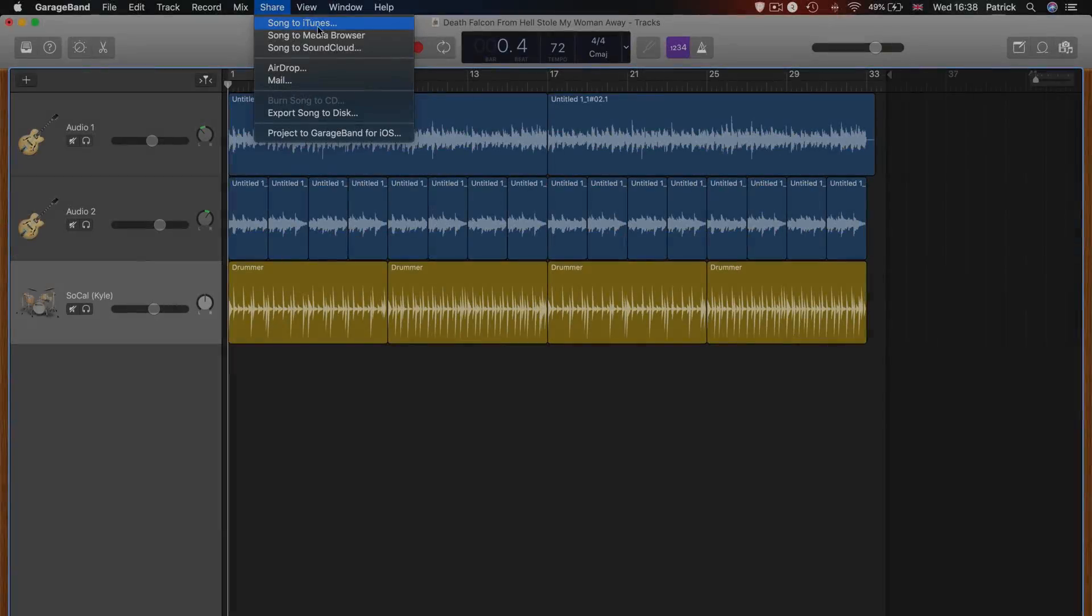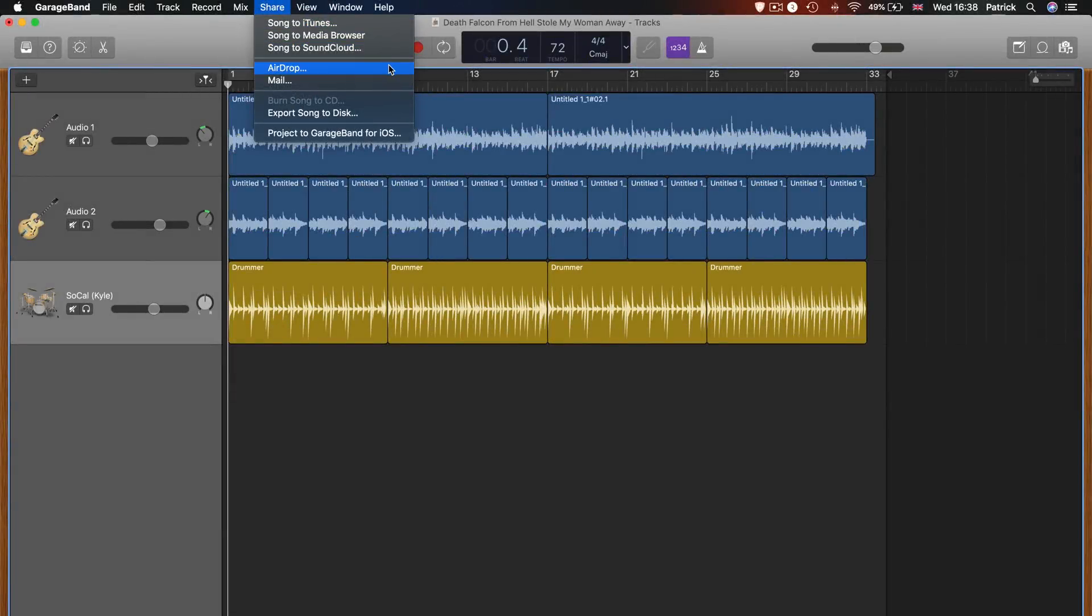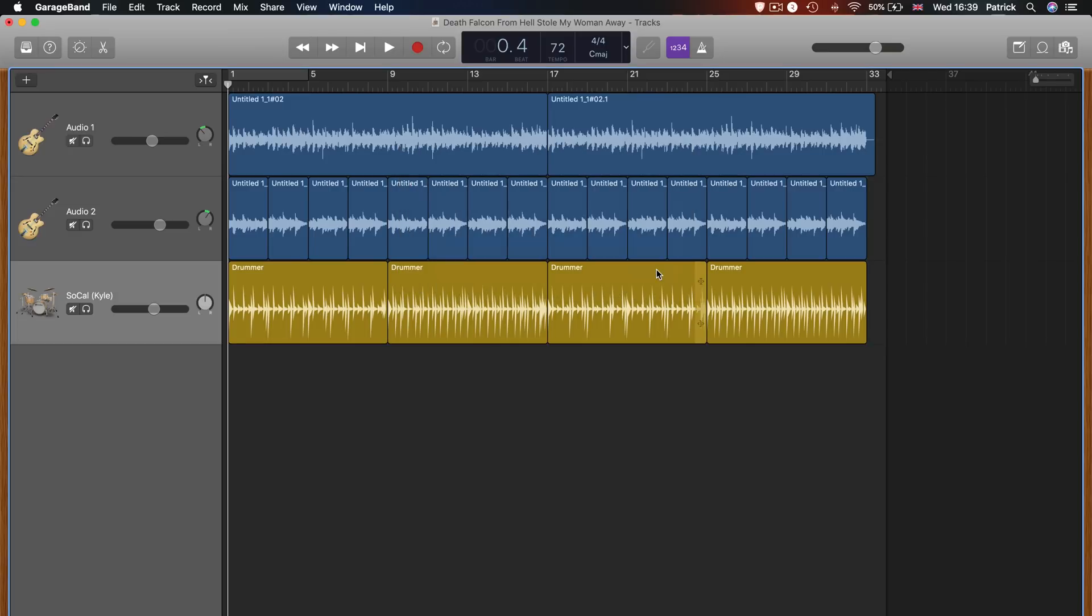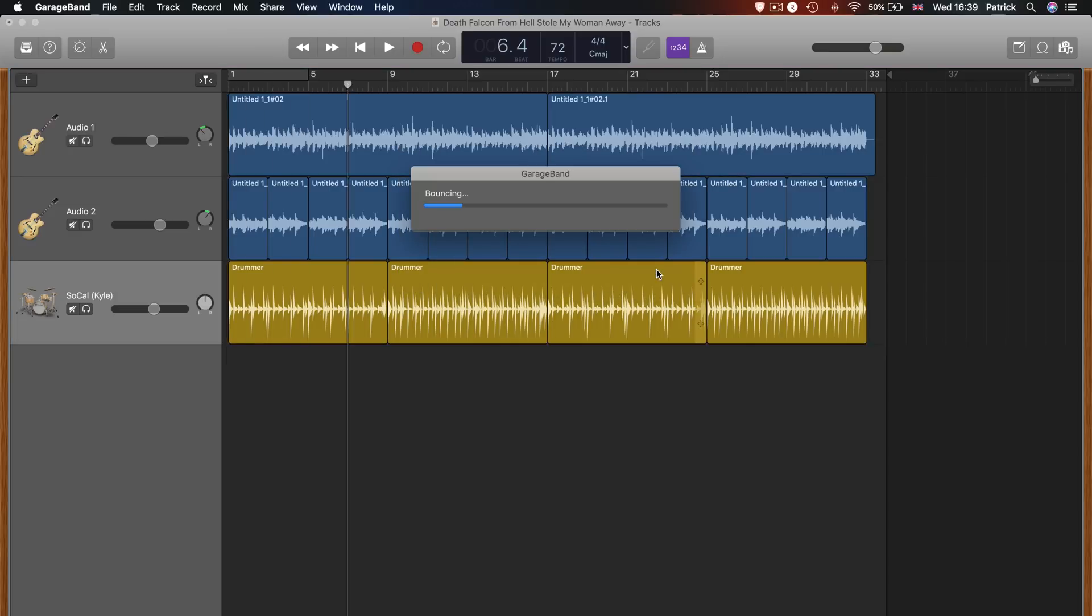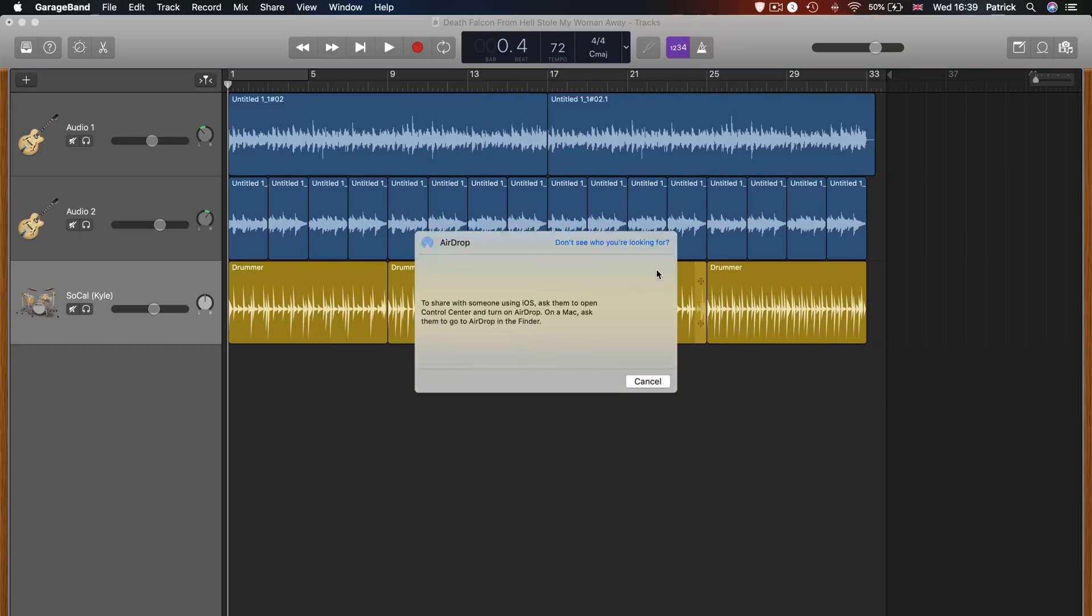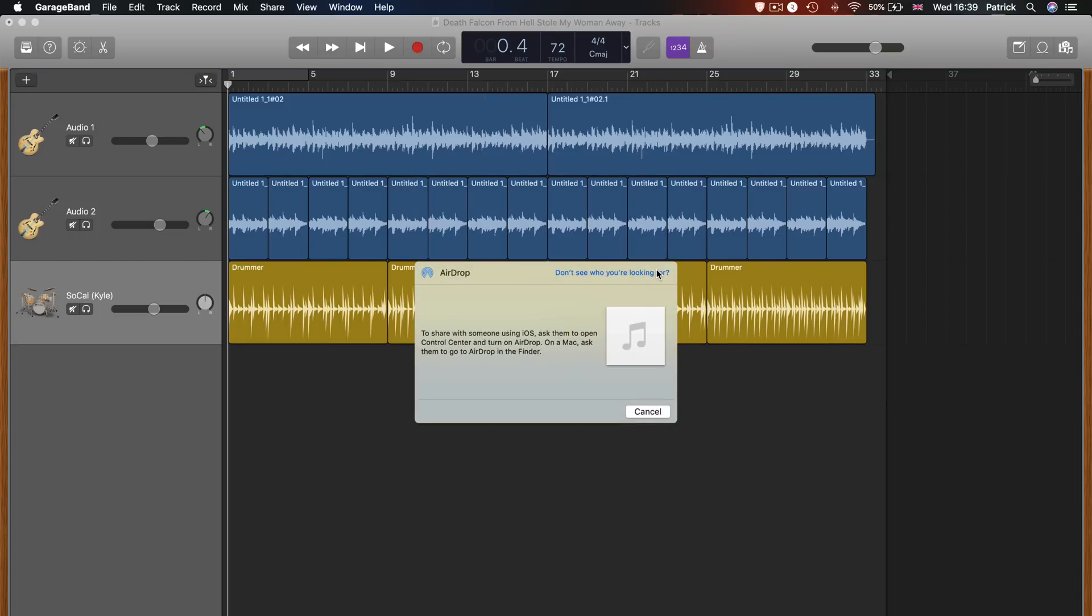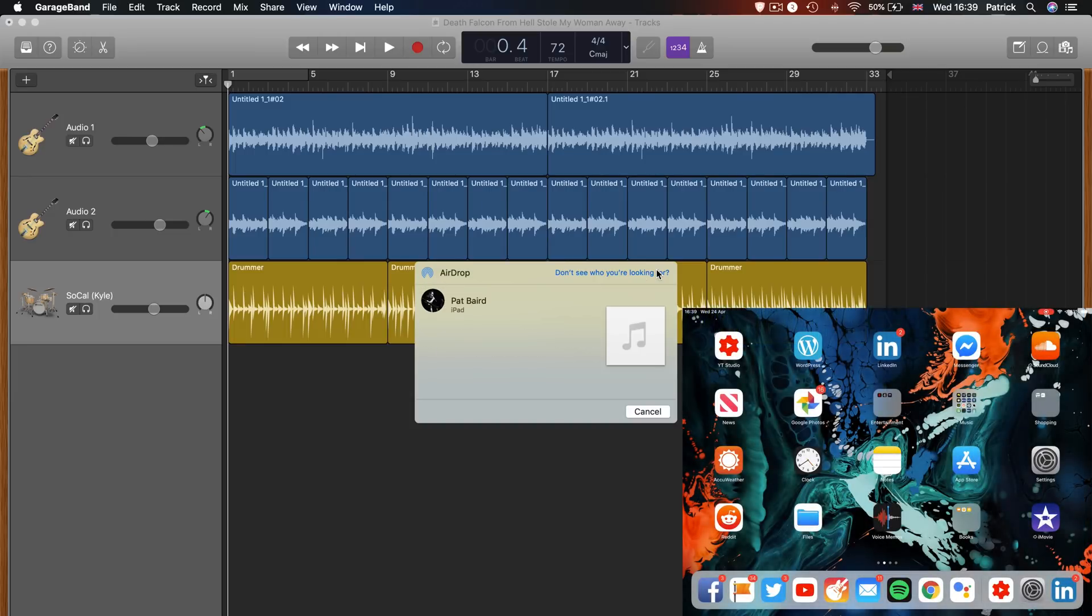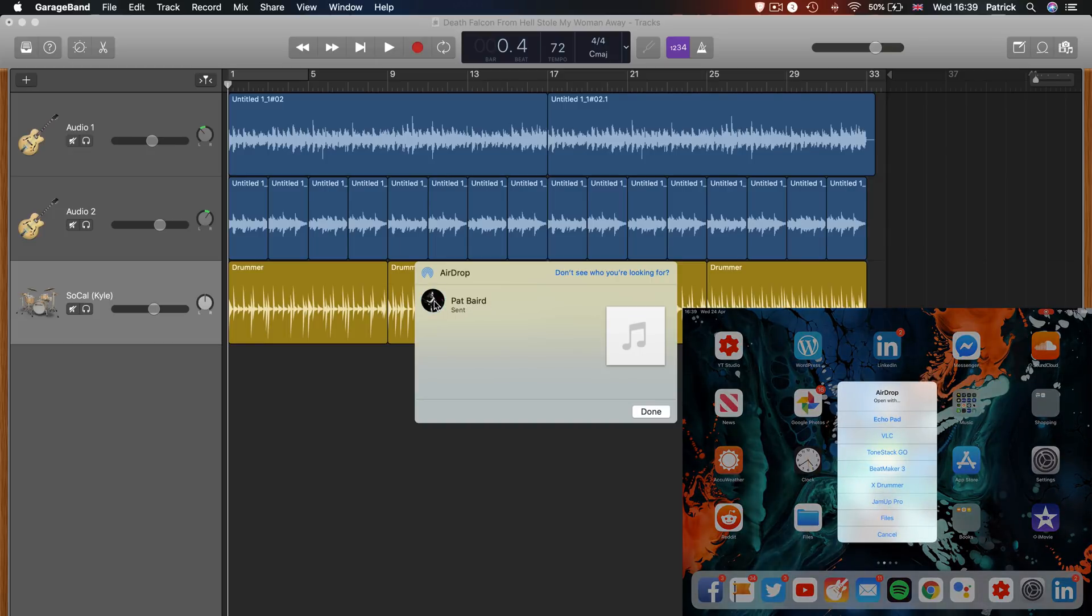You can share either the GarageBand project file, which is great for collaborators, or a mixed-down version of your song to another Mac or iOS device using AirDrop. Note that you won't be able to open a macOS-created GarageBand project inside GarageBand for iOS in this fashion. You'll need to use the Share Project to iOS option to do this. More on that later. Simply select AirDrop and select the device you wish to AirDrop to from the list that pops up.